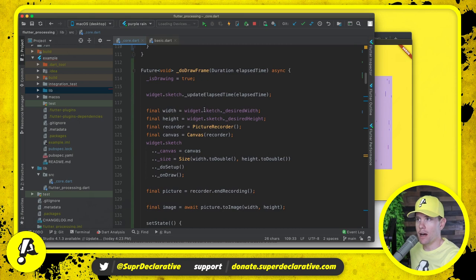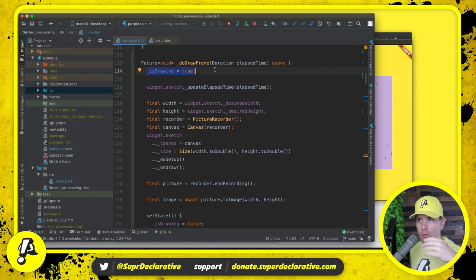That's this new method that we created. The first thing we do is we say, okay, we're painting, so don't call us again until we're done. Then we tell the sketch how much time has passed. And then we actually get into the painting.